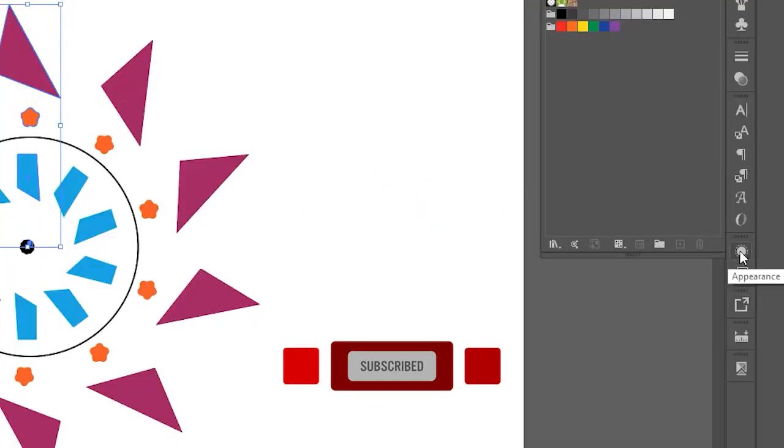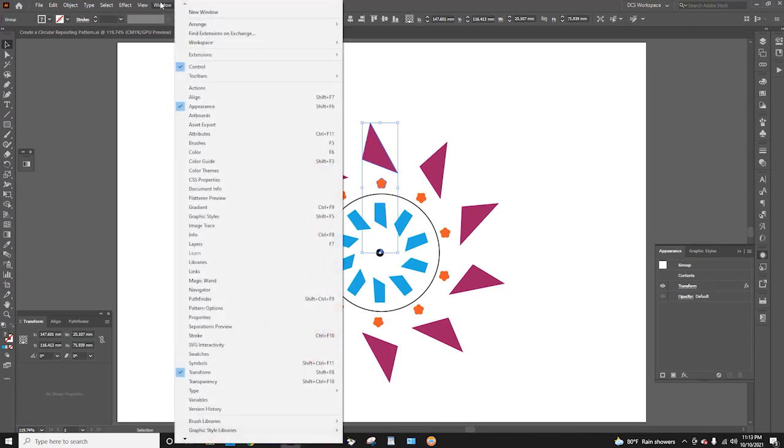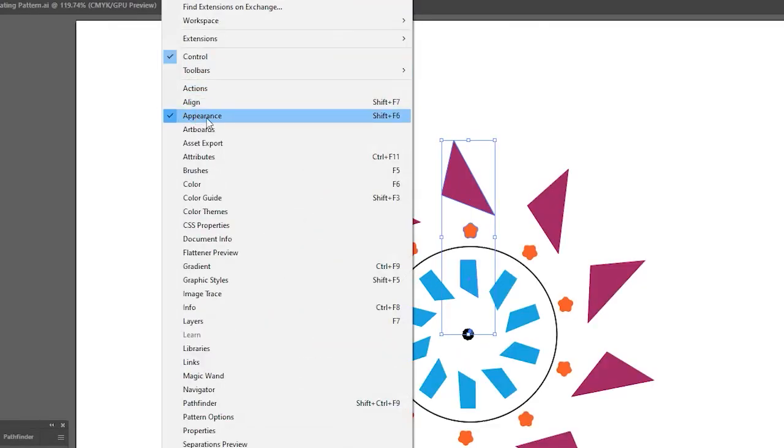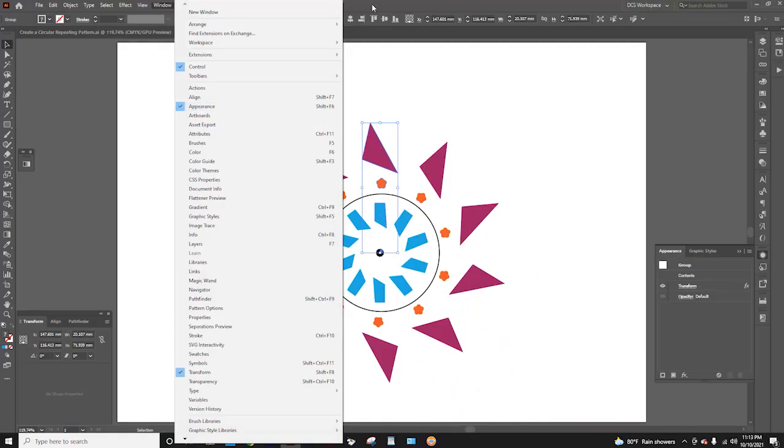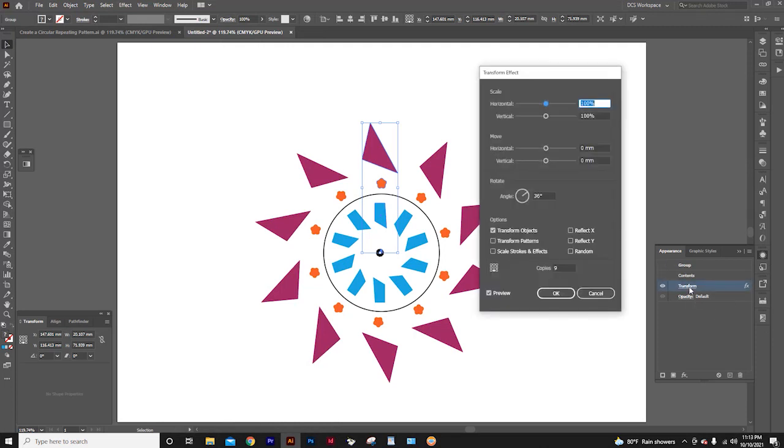Here we have the appearance panel. If you don't see the appearance panel here, go to window, click the appearance. In appearance panel, here we have transform. By clicking it, you can again open the transform effect window and you can change the number of copies you want.